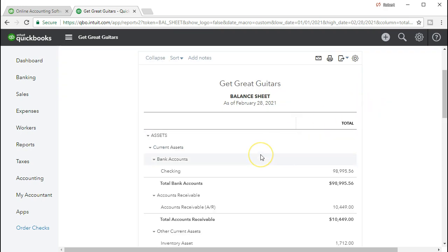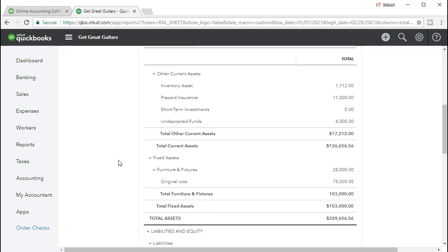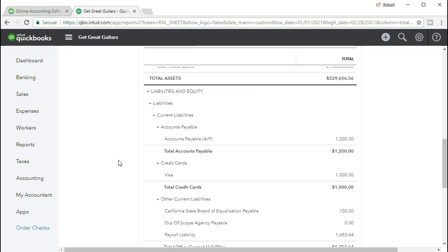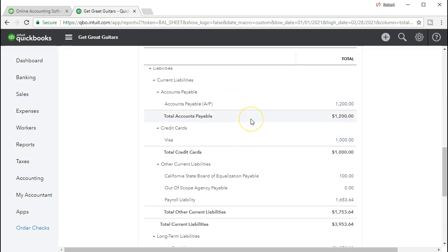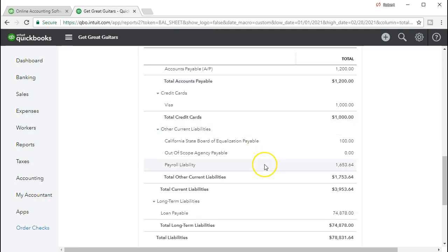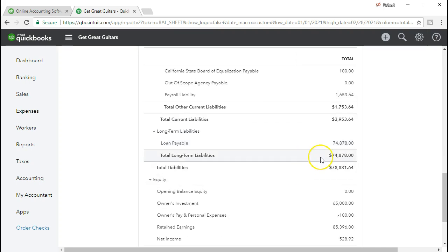Here is the report we have run. We're scrolling down to find the loans payable account. We've got the loans payable in the liabilities section. Remember that loans payable is different from accounts payable — accounts payable being due within 30 to 60 days as a normal part of operations, while loans payable typically have a longer term and often have interest charged to them.